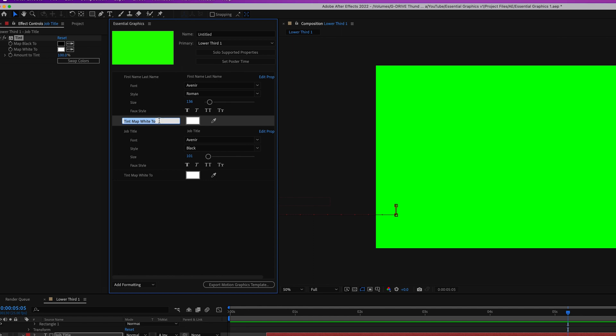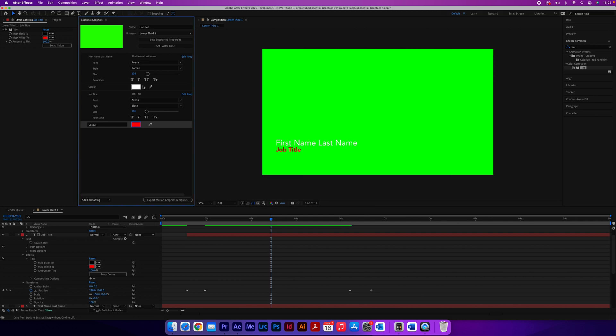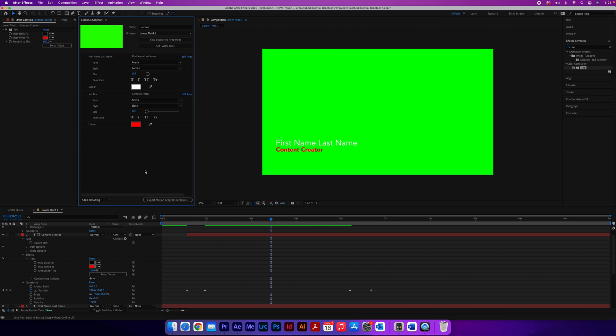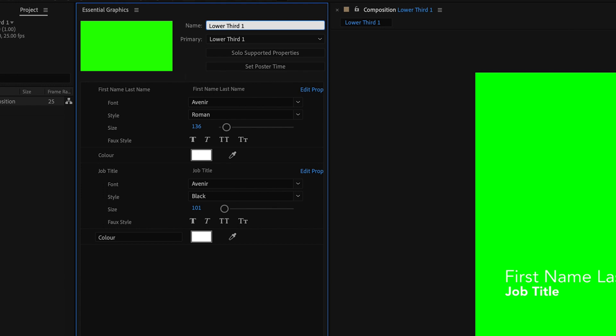Come into the effects, then Tint, find the 'Map White To' option and drag that into the Essential Graphics window. You can drag these around in any order and rename them — change them to 'Color' and 'Color' again. You can test all of this: go in and change it to red and you'll see it changes to red; change the job title to 'content creator' and it updates. So you can test it before exporting. Change the name of the motion graphics template at the top where it says 'untitled' — I'm going to call it 'lower third one,' the same as the composition name, so you can always come back and edit it. Finally, get rid of the green background — the reason I use green is so everything stands out, since it's impossible to edit black text on top of a black background.